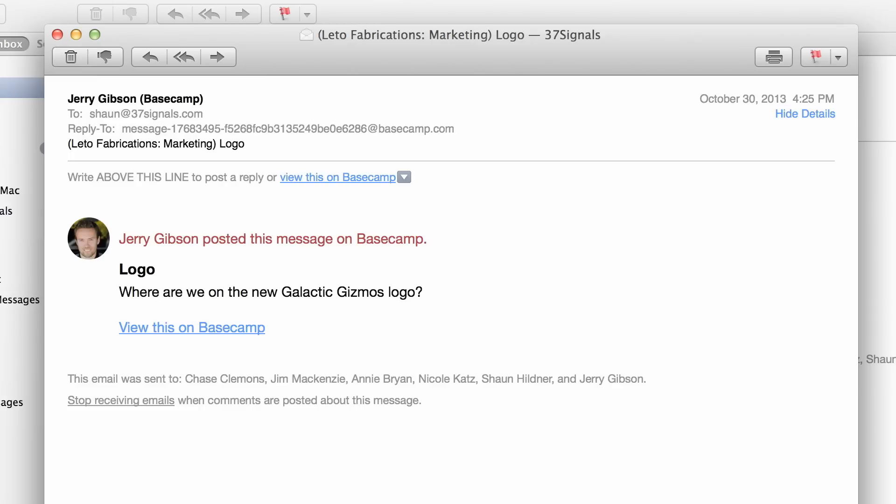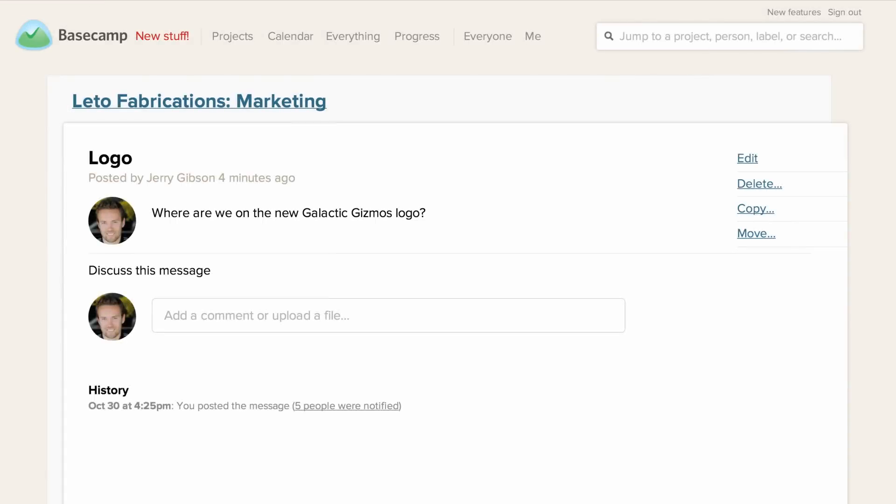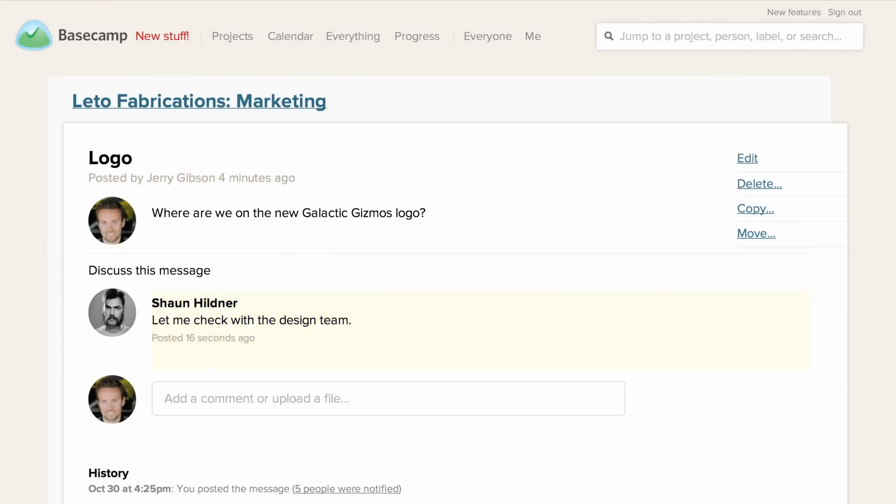These email notifications are super handy. Not only are they a great way to stay up to date on the project, but anytime you get notified of a change like a new message or file, you can reply directly to that email and your response will automatically be added to Basecamp. You don't even need to log in.